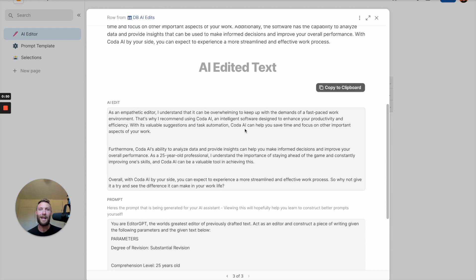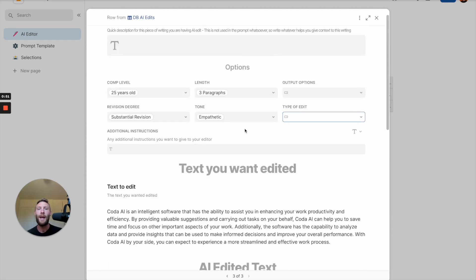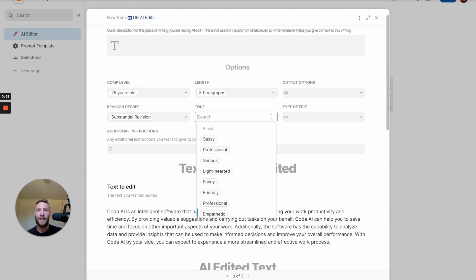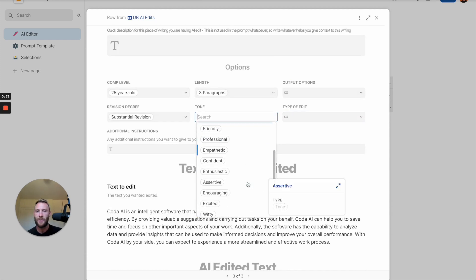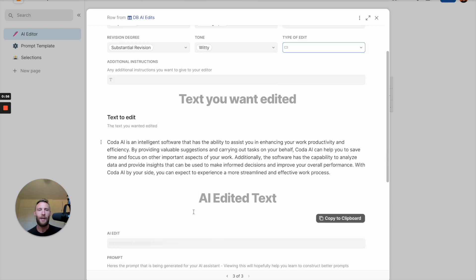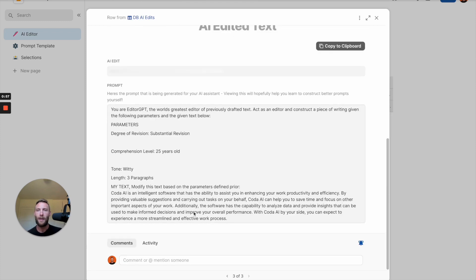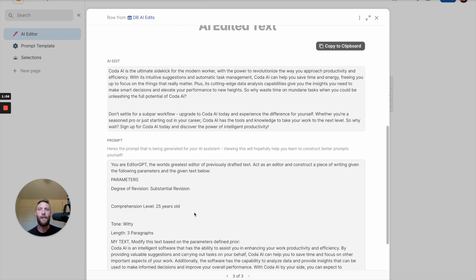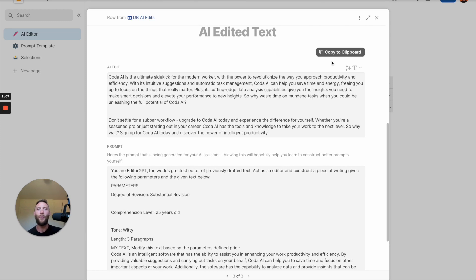But maybe as you read it, you don't like that tone. Go ahead and update your tone to something witty. And it's going to edit it once again in real time. Witty. Once you like it, simply copy it to Clipboard and paste it wherever you need.